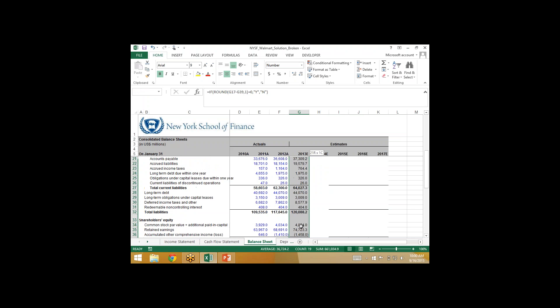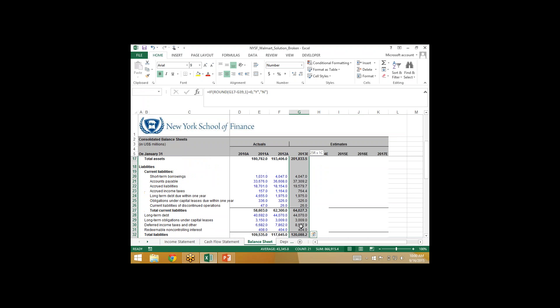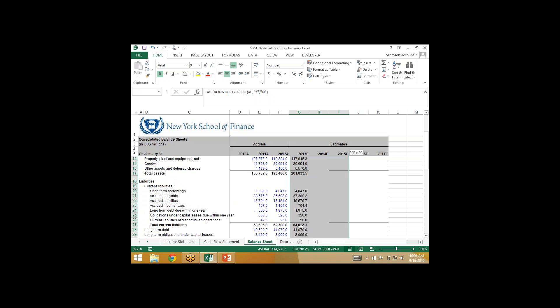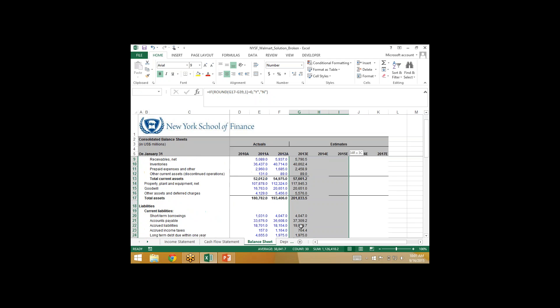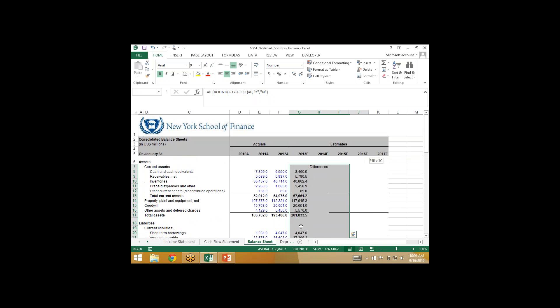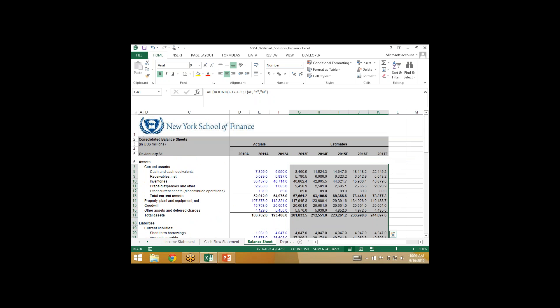Guaranteed foolproof method — it should not take you more than 30 minutes to balance any type of balance sheet. These balance sheets are built in order. I've seen balance sheets that are complete messes, and I recommend printing it out: print the cash flow statement, print the balance sheet, go with a calculator and a pencil, line by line, and do this process — guaranteed you'll always find the problem.